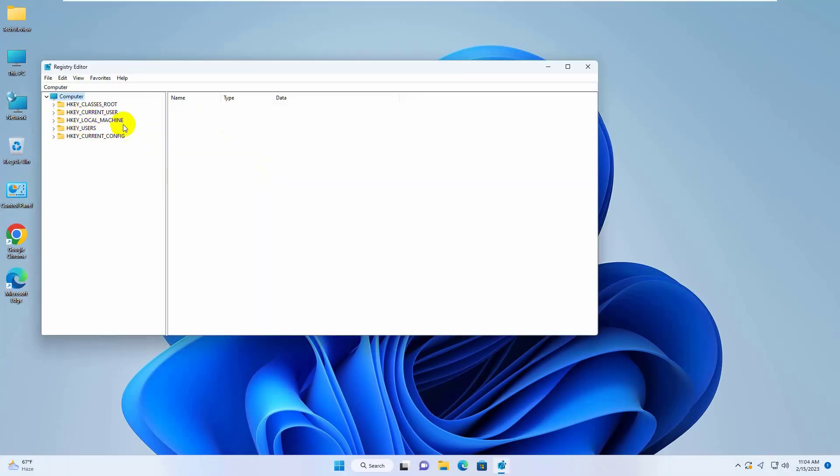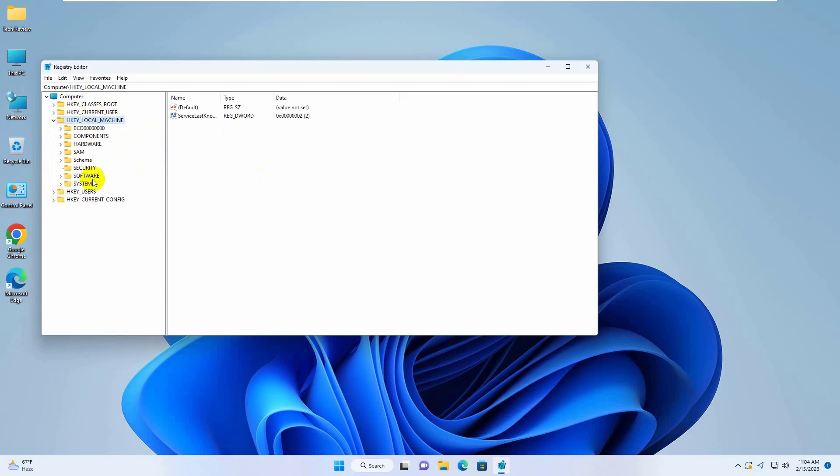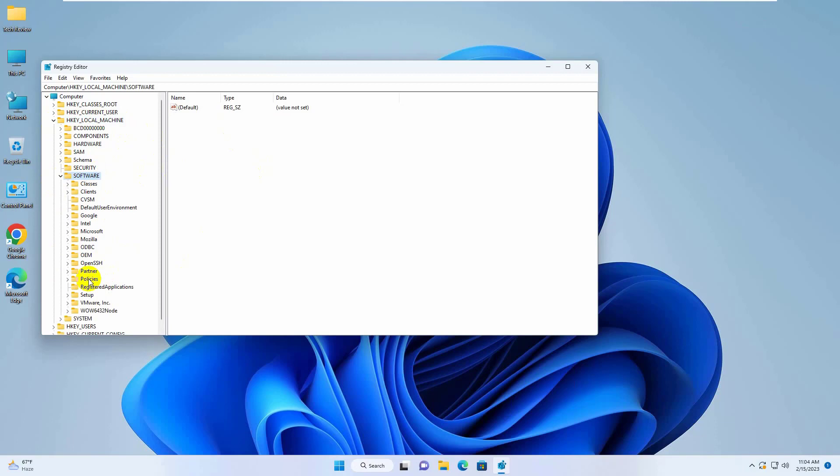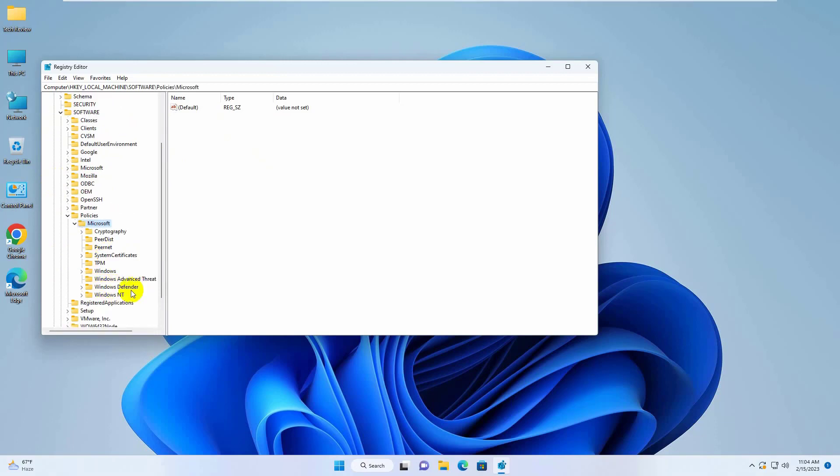After opening the registry editor, click on HKEY_LOCAL_MACHINE. Double click on Software, Policies, Microsoft, Windows Defender.